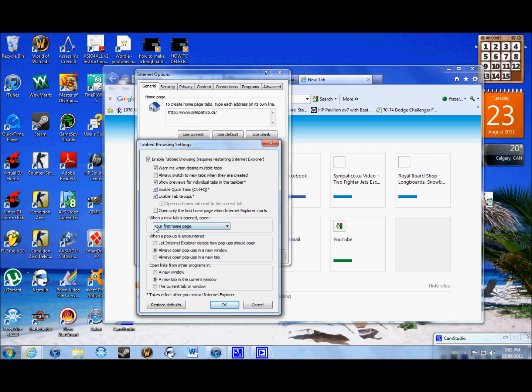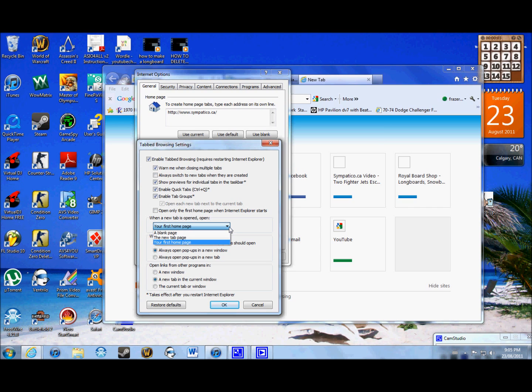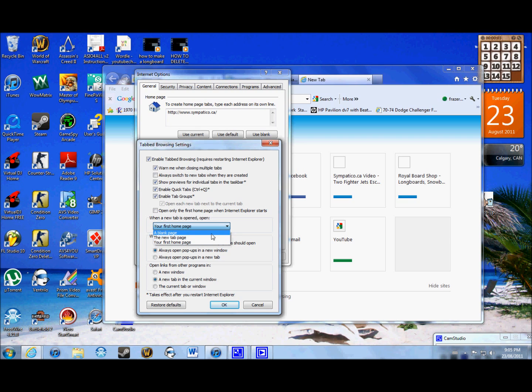So it'll probably be something to do with this program. Maybe it downloaded some sort of add-on. And a lot of the time, it changed your home page along with your new tabs page. And it'll change it to this option, your first home page. So how you change that is pretty much you just scroll down again and click on the new tab page.